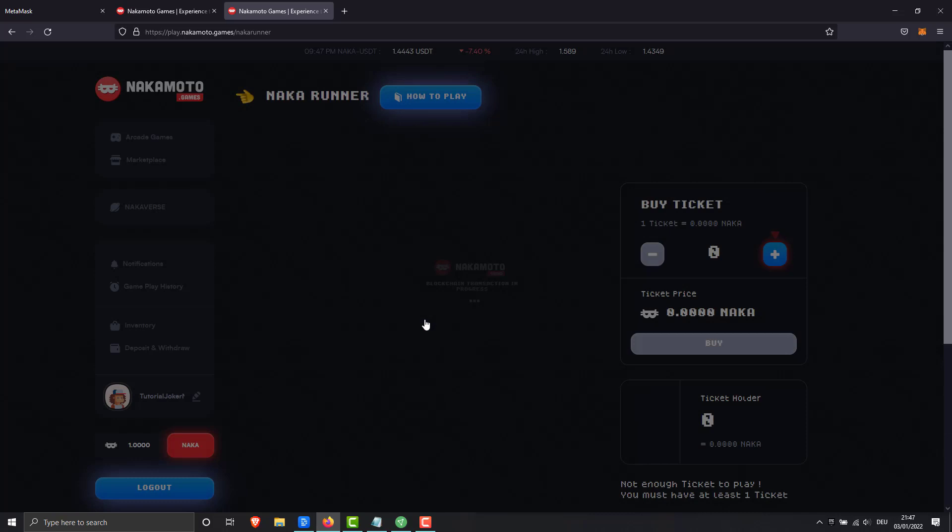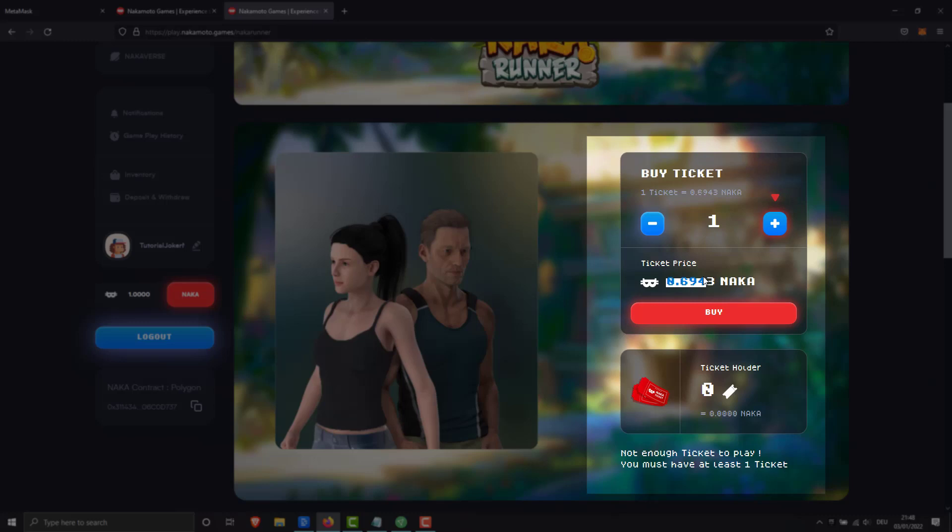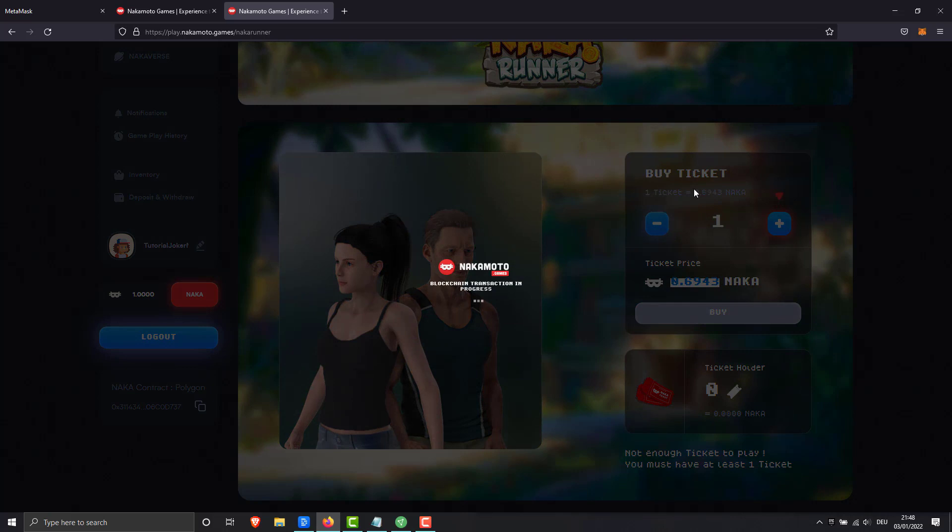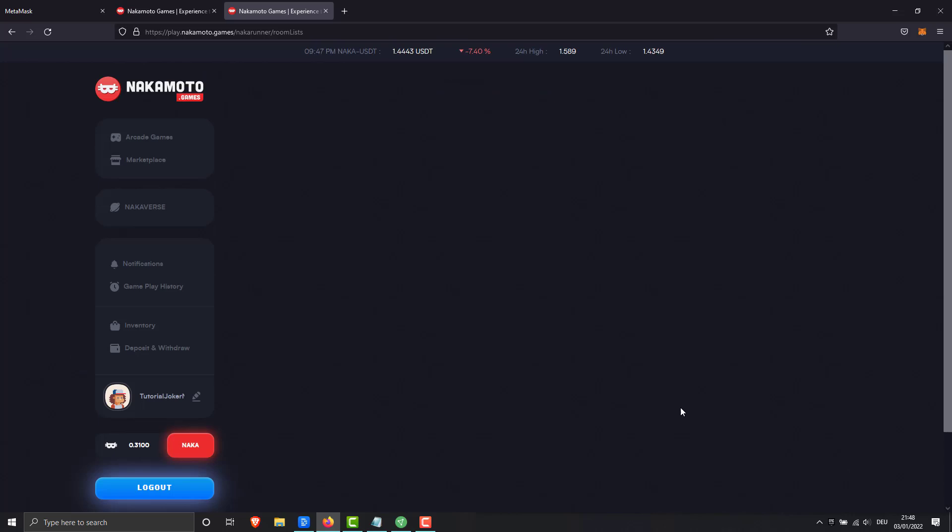You can buy several at once, but better buy only one ticket per play. The price per ticket varies from the Naka token price. Select a lobby and let the fun begin.